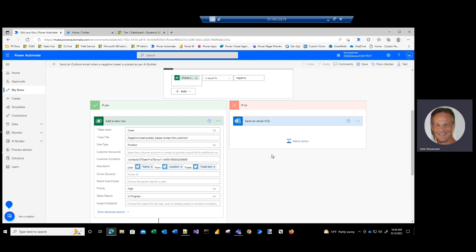The benefit to customers here is that the Power Automate flow can automatically monitor Twitter and create use cases in your Dynamics 365 for customer services deployment. And then our customer service people can reach out to that customer and hopefully help them get through whatever the negative experience was, whether offering a solution or doing whatever they can to turn that customer from a negative experience to a positive one.